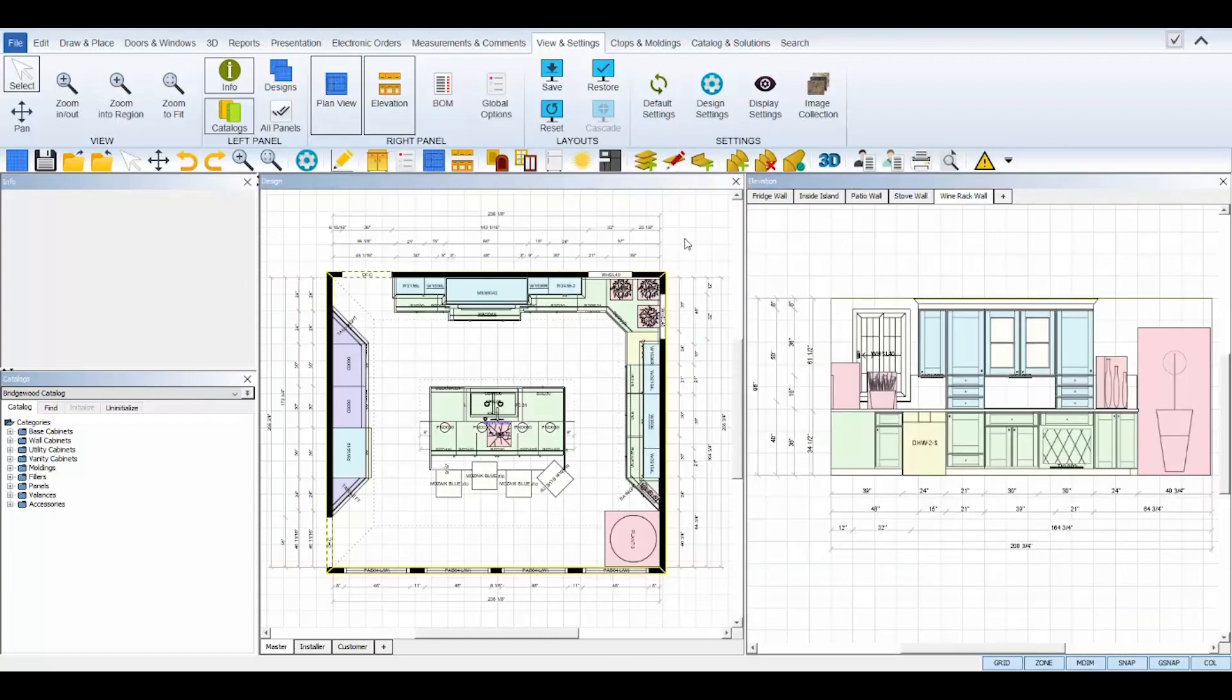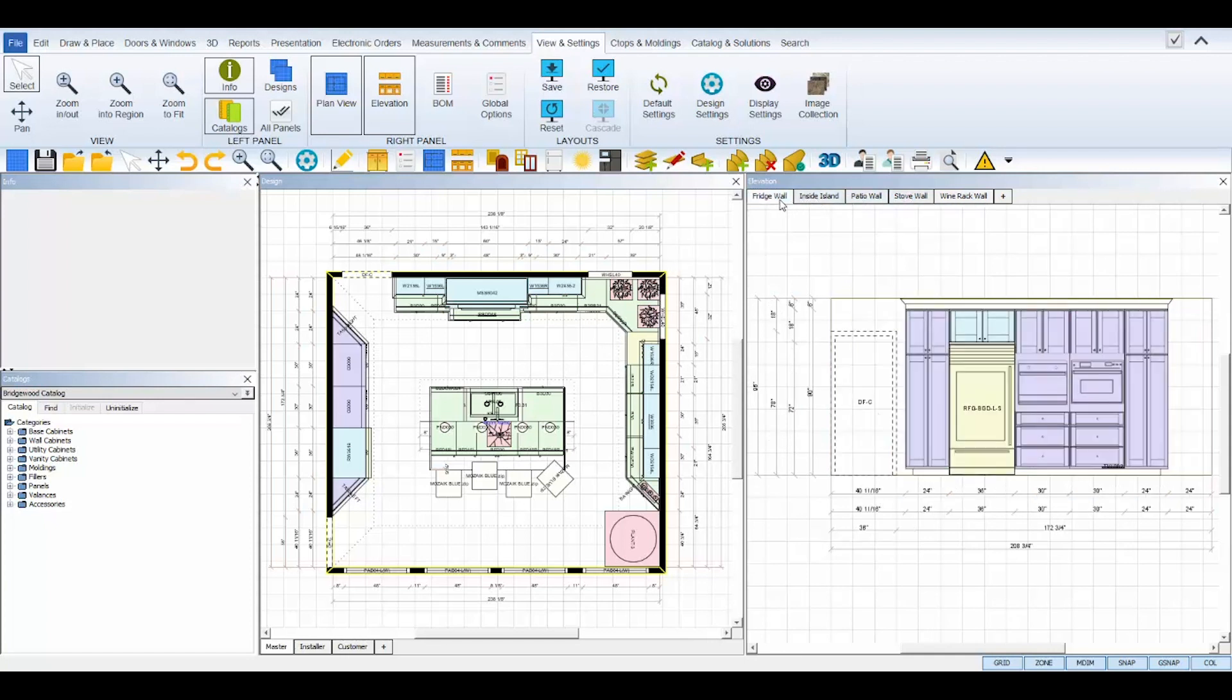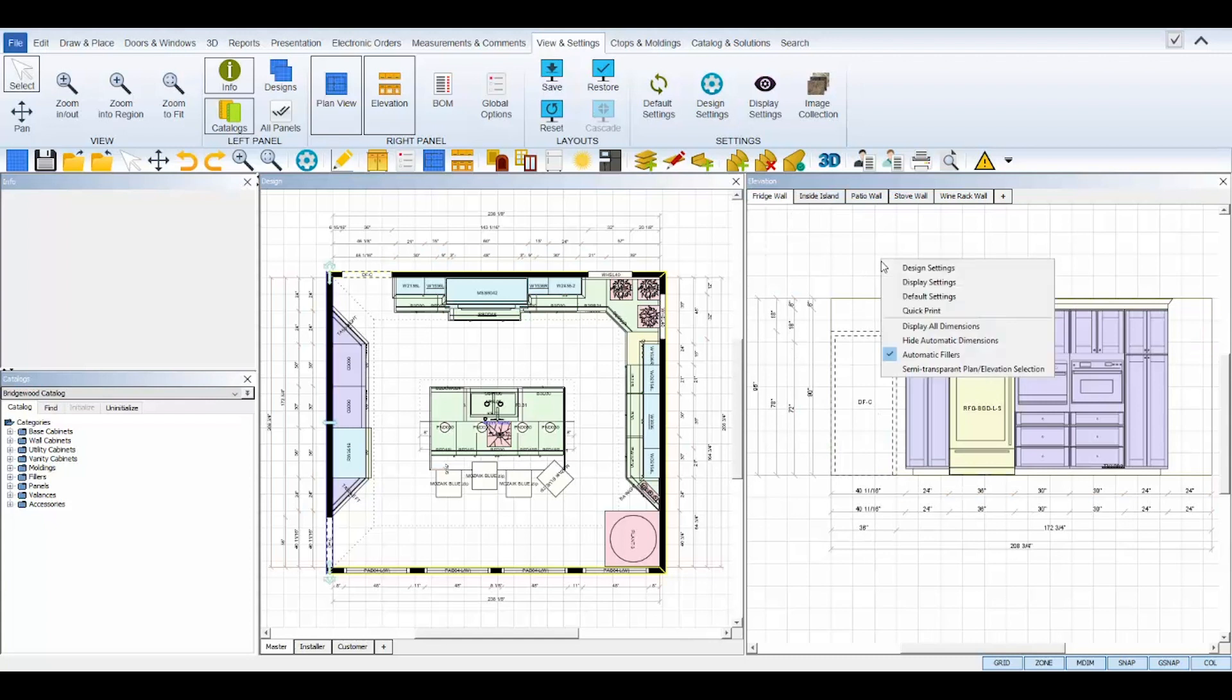The quick print feature can be accessed by opening and selecting the floor or elevation view that you wish to print and right-clicking on an empty area of its background grid. From the right-click submenu, select quick print and ProKitchen will send the selected view to your connected printer.